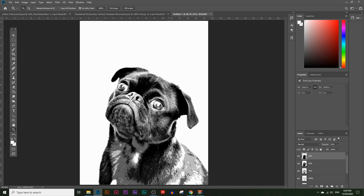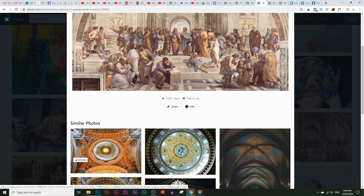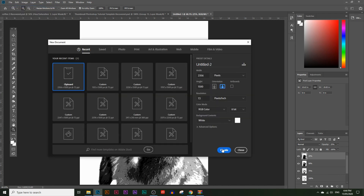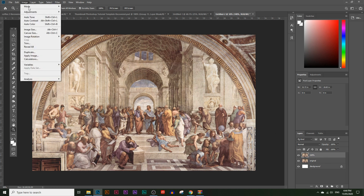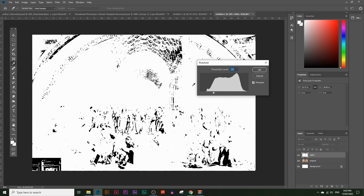Let's do one more image. Go to Pexels.com — I'll leave the link in the description below. It's a classical painting image. Right-click and copy it, then go into Photoshop, File > New, and click Create. Press Ctrl+V or Command+V to paste the image. Rename this layer 'original'. Make an extra copy and rename it '100%'. Go to Image > Adjustments > Threshold and get rid of as much black as possible — to the point where you can't even tell what the image is. Click OK.